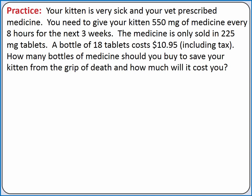Your kitten is very sick and your vet prescribed medicine. You need to give your kitten 550 milligrams of medicine every 8 hours for the next 3 weeks. From this sentence, we know that 550 milligrams of medicine equals 8 hours — this is a conversion factor. We're also told 3 weeks, but this value isn't equated to any other value, so we'll write it down as a stand-alone piece of information.